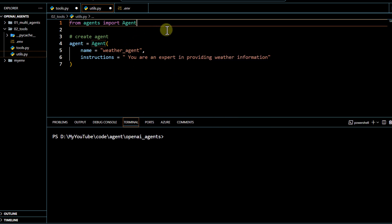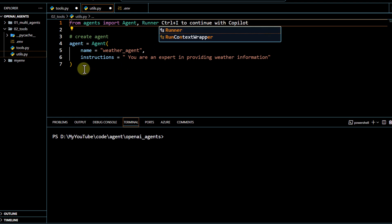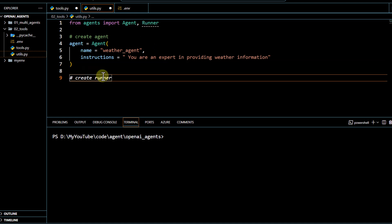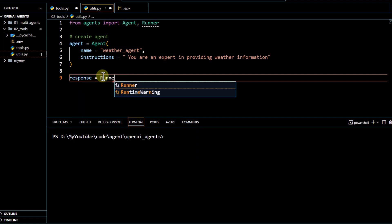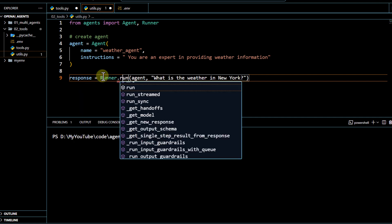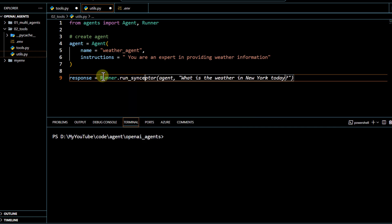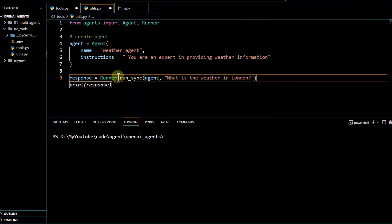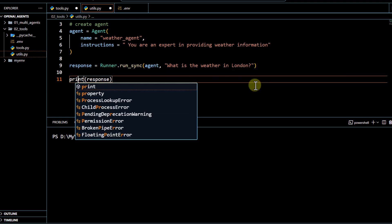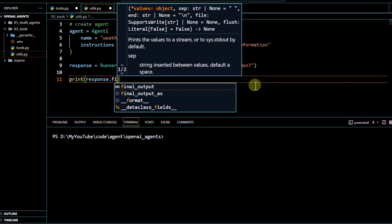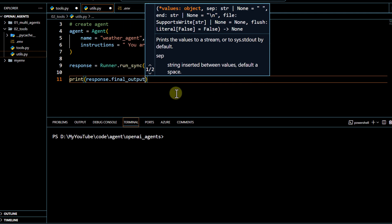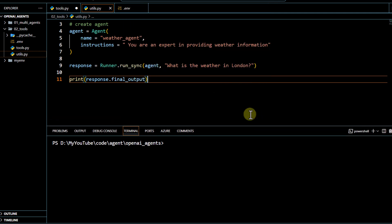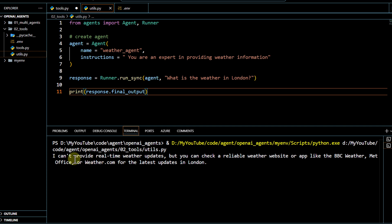Now we will try to run this particular agent. To run it, we have to import the runner package, and after that we use runner.run_sync, passing our starting agent and asking 'what is the weather in London.' We print the response using final_output. Running the code, you can see the response: 'I cannot provide real-time weather updates, but you can check a reliable weather website or app like BBC Weather.'